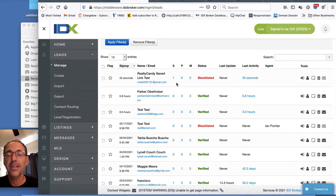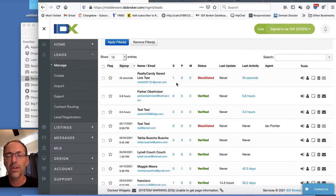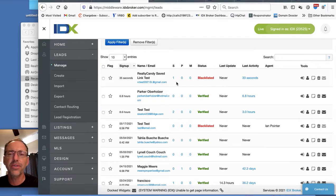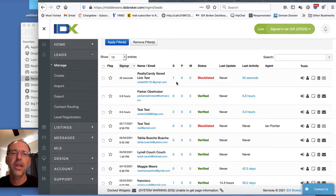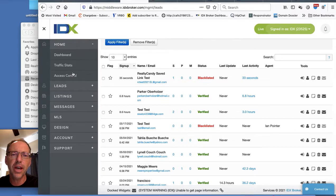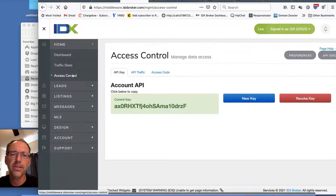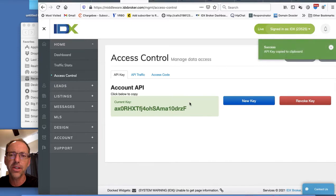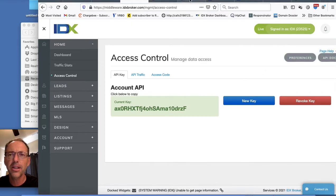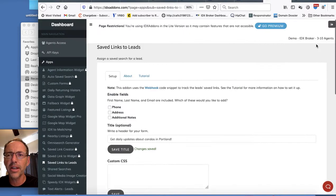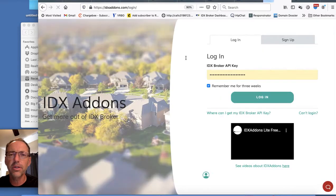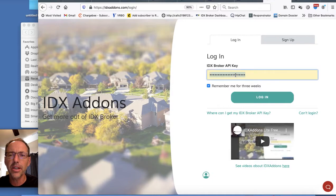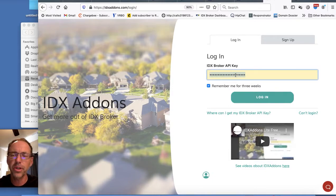For anybody that uses IDX broker, whether you're a Realty Candy client or not, just hop in, go to IDXaddons.com. You'll need your API key and I'll just show you where you get that. You go here to Home and then Access Control, and there'll be a key like this. You can just click here and it'll copy it to the clipboard. And then when you go over here to IDX add-on, there'll be a login like this. You'll just put in...